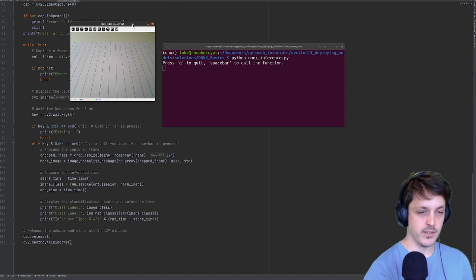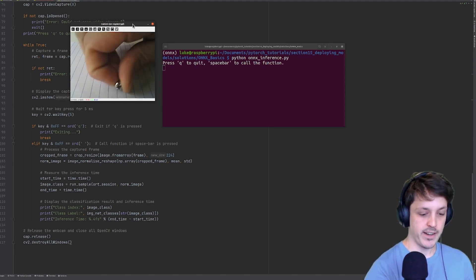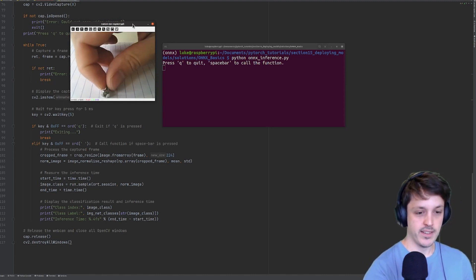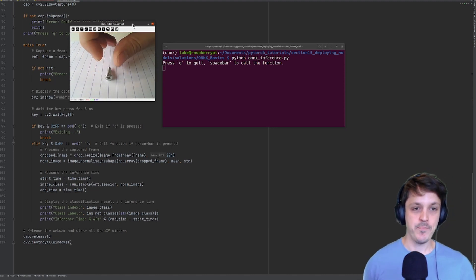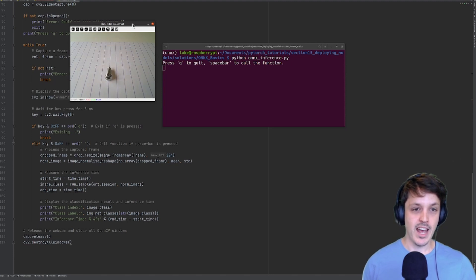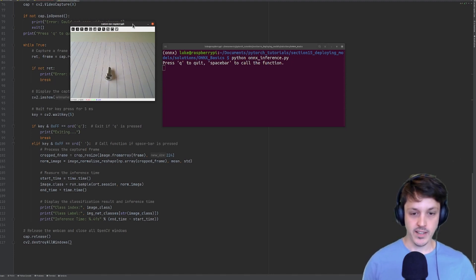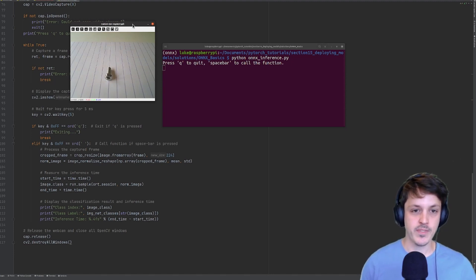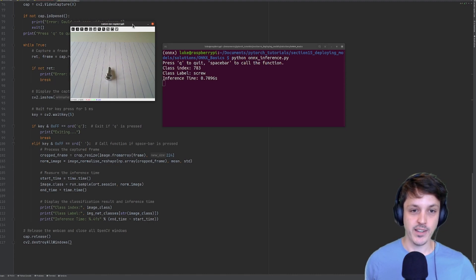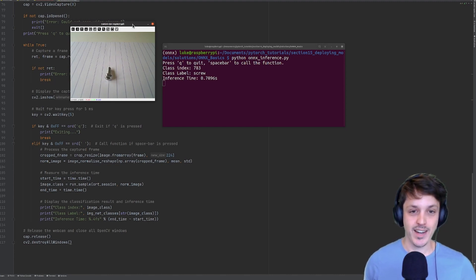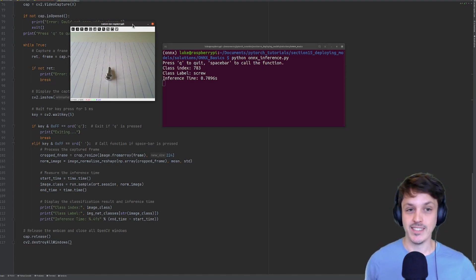So let's say I provide it with this bolt here. I get that in frame and make sure you've got the window selected. If you just hit spacebar, we should get an inference. There we go. So class label screw, correct. And it took about 0.7 seconds to do inference.